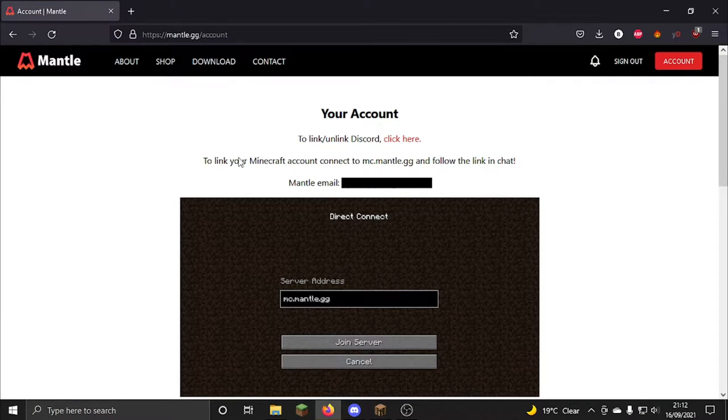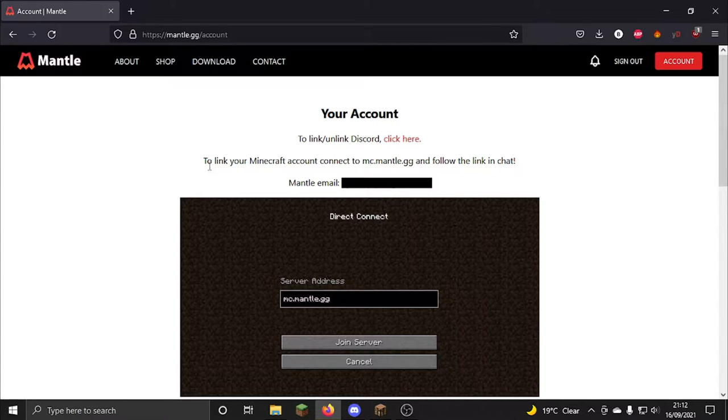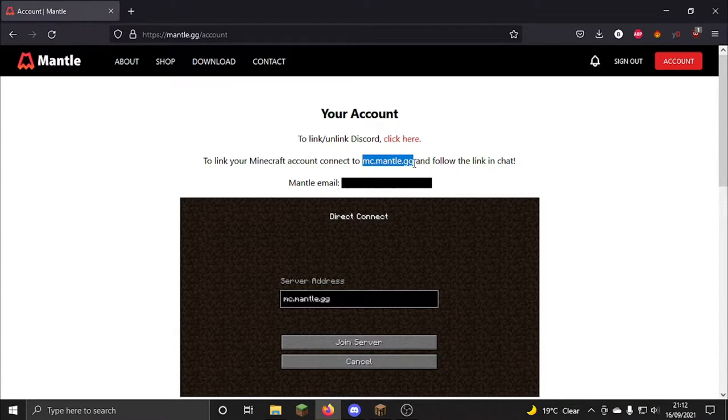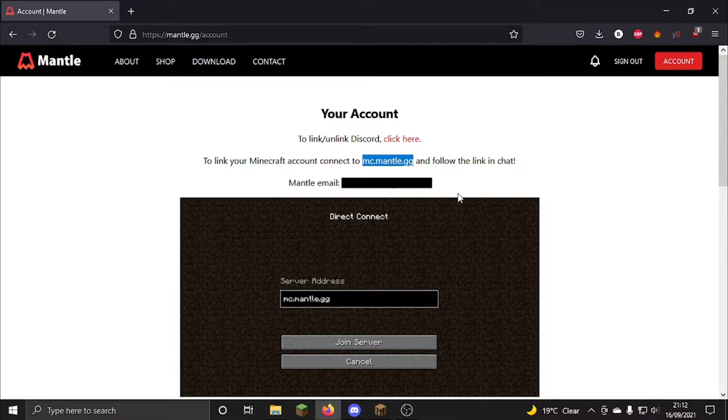Now what it'll ask you to do is it'll ask you to link your Minecraft account, so what you want to do is go to the server mc.mantle.gg and then do this in chat, so I'm about to show you now.